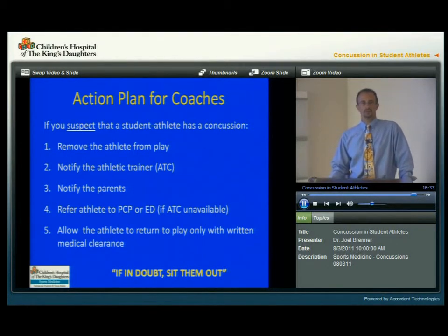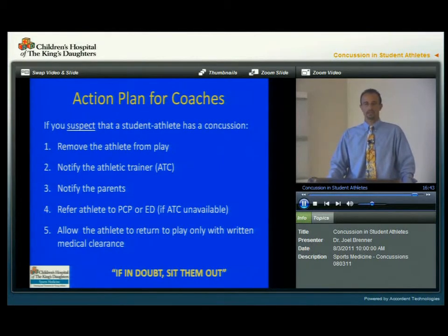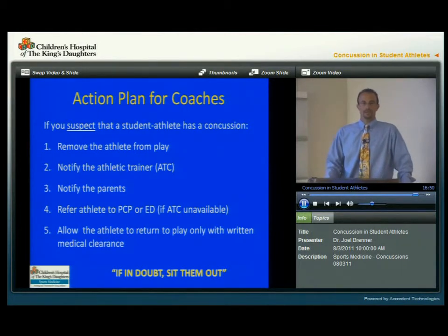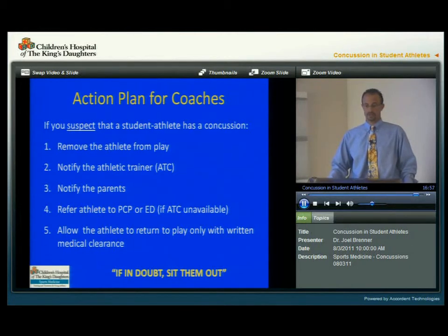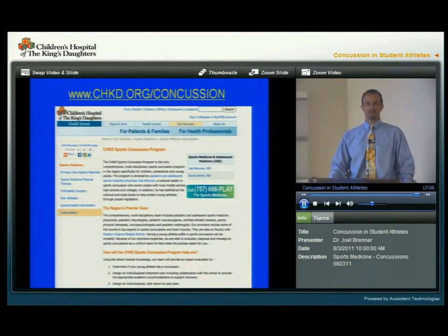To review the action plan for a coach: if you suspect a student athlete has a concussion, that athlete should be removed from play immediately. The certified athletic trainer should be notified. The parents should be notified. The athlete should be referred to the primary care provider or an emergency department if the certified athletic trainer is not available. And that athlete should only be allowed to return to play with written medical clearance. Again — if in doubt, sit them out.